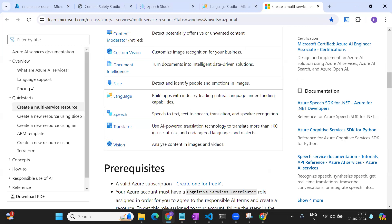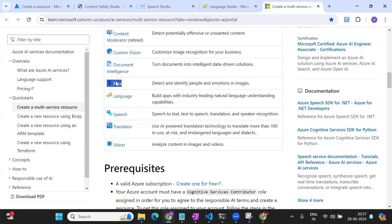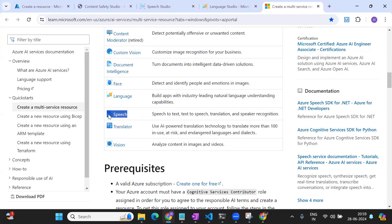For example, if you want to identify people's faces, you will choose the Face service. If you want to do speaker recognition, you will use the Speech service. If you are using two different use cases — identifying a person and identifying a speaker separately — then you can create two different resources: one with the Face service and another with the Speech service.